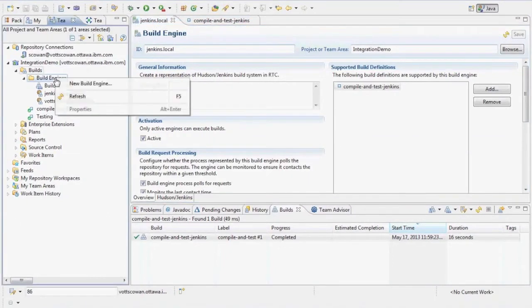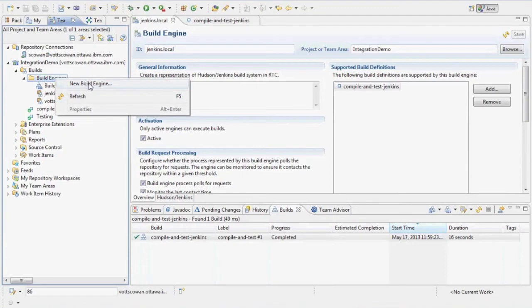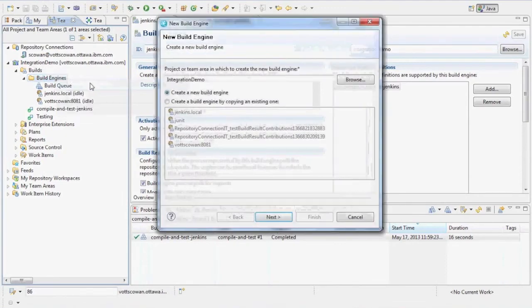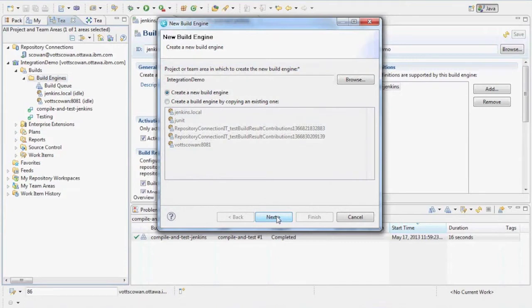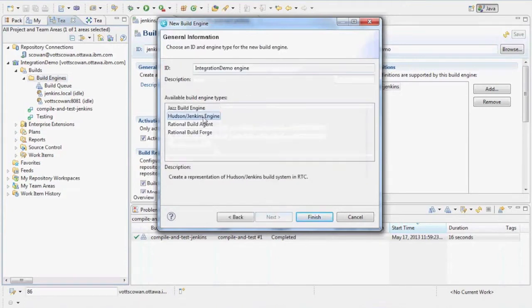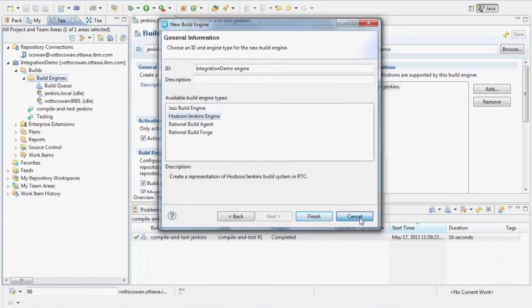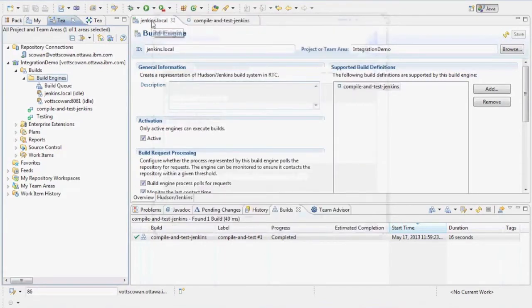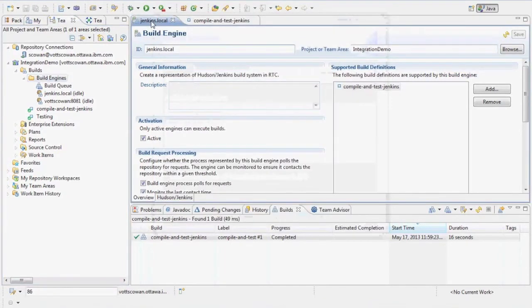To create a build engine, in the Team Artifacts view, in the context menu for build engines, under my project area I can enter the new build engine wizard. I can give it a name, select the Hudson Jenkins engine, click finish, and I'll have a new build engine.